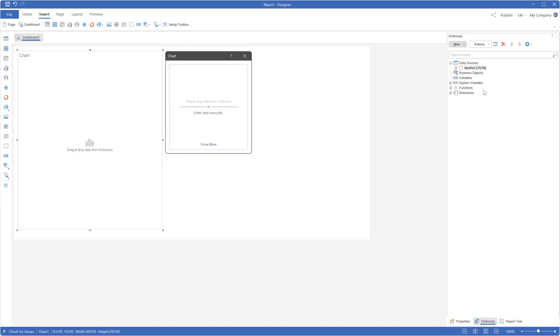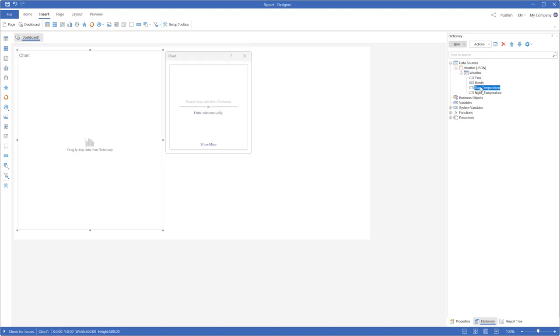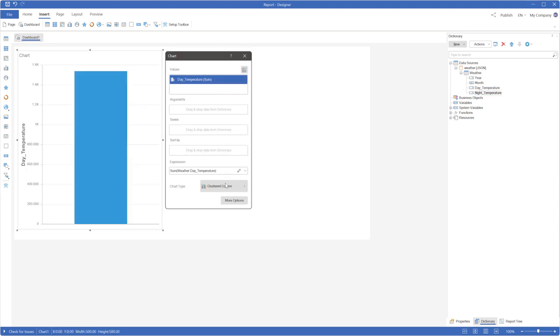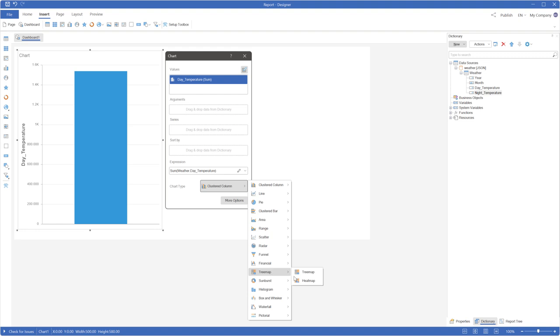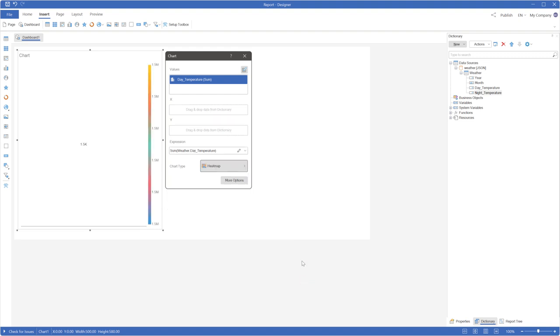Open the Chart Editor and define the Data column in the Value field. Change the chart type by clicking the Type menu, selecting the Tree Map category and choosing the Heatmap option.